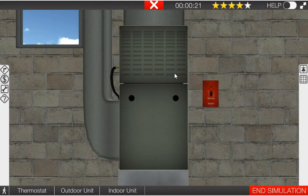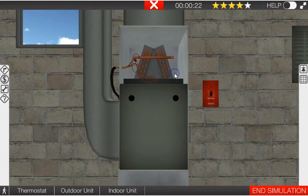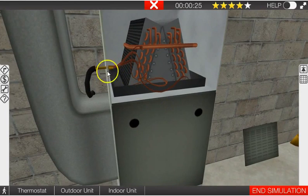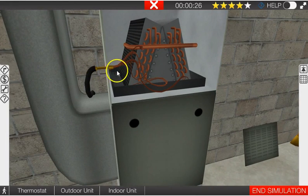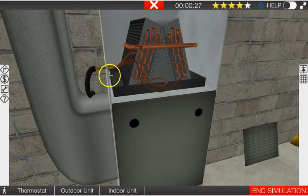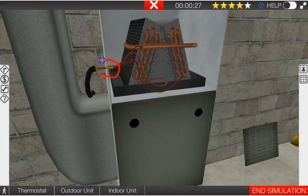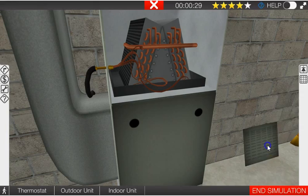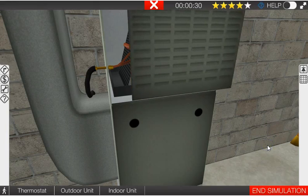And see what kind of metering device we have. We have a fixed orifice system here, we don't have a TXV. So that's one thing that you're going to need to check before you do any system pressure measurements.